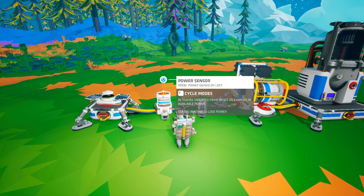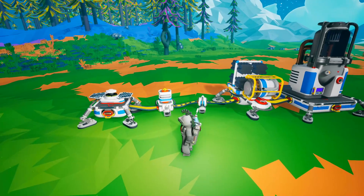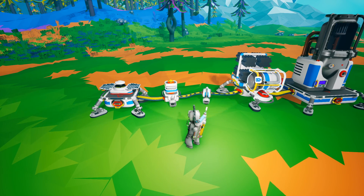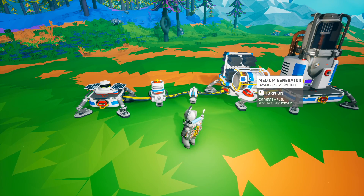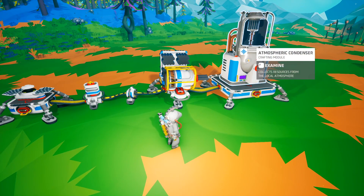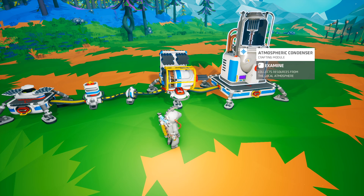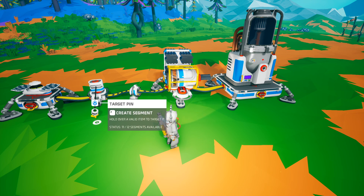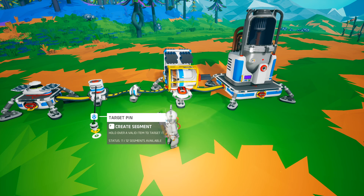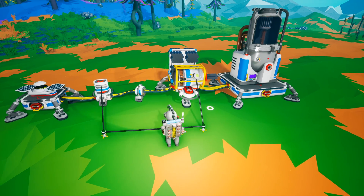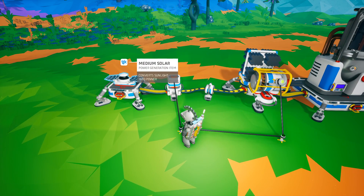Let's go ahead and look at power gained or lost. In this scenario I have set up a solar panel, a backup generator, and an atmospheric condenser which is the base piece I'm going to run. Remember this piece is arbitrary — it could be any base piece. What I'd really like the power sensor to do is trigger when power is gained or lost, meaning in this case when the sun goes up and down.